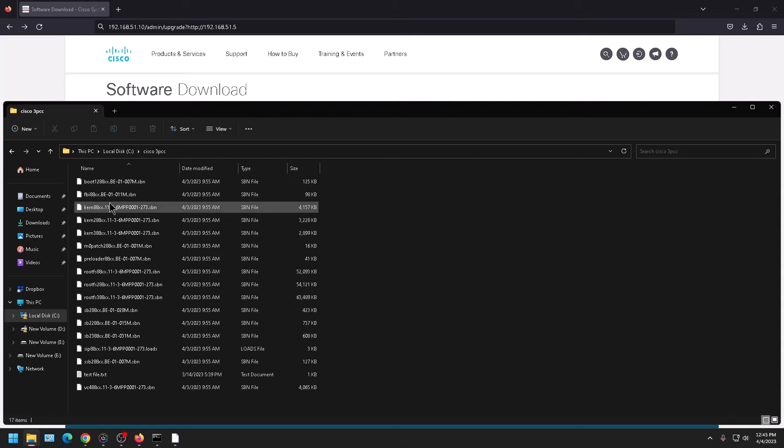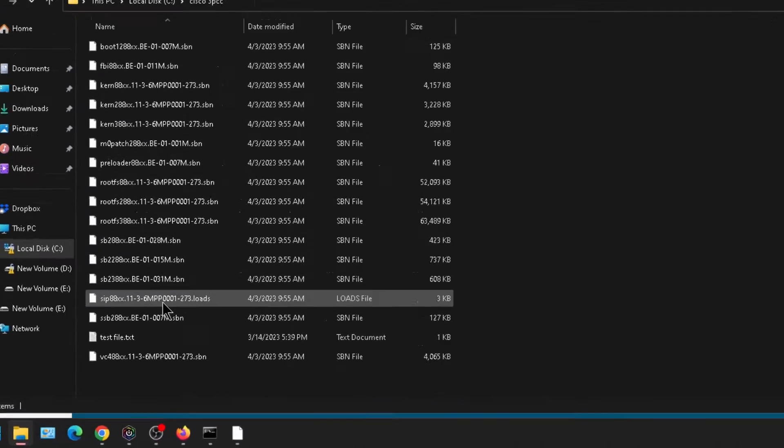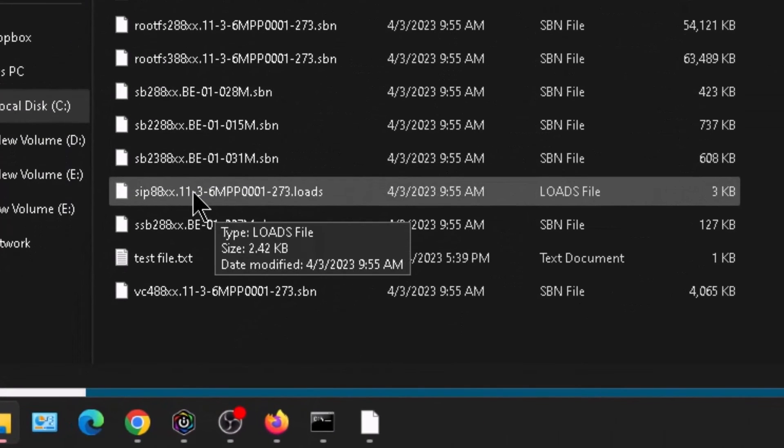So here's my folder where I have my firmware at. And these are all the files that I unzipped in here from the firmware download. And we're looking for this file here. It's the only file that ends in dot loads.